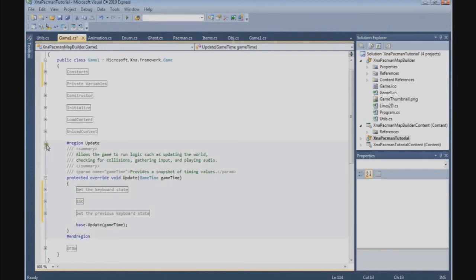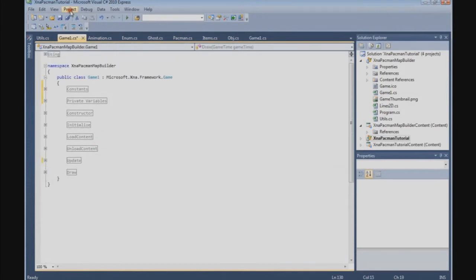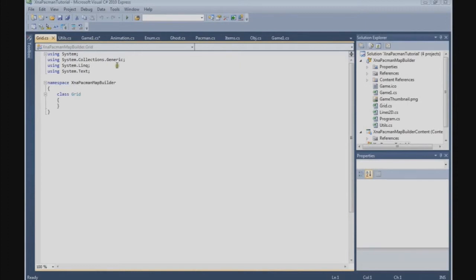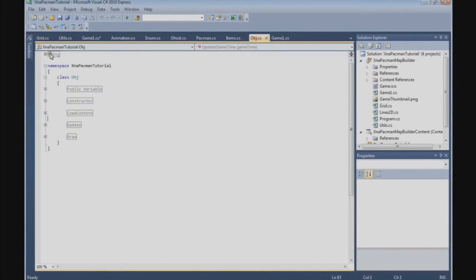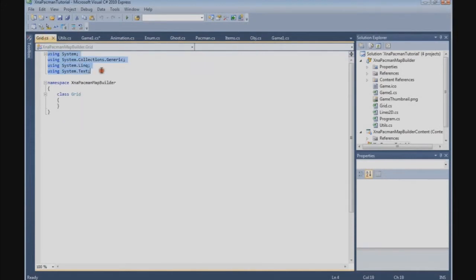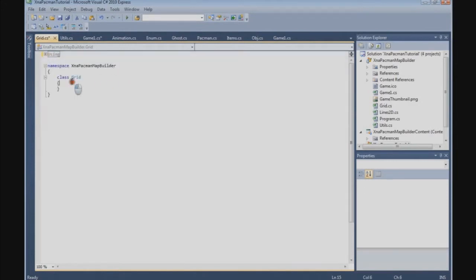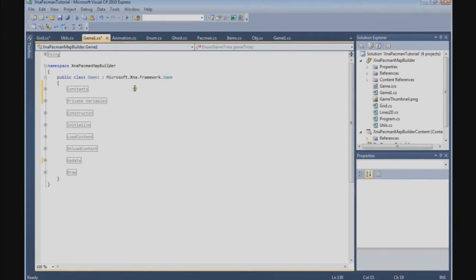With that done, it's time to create the grid. Go to Project, Add Class, and we call it Grid.cs. The first thing we're gonna do is copy the using block from the object class, and we add a using statement: using Microsoft.Xna.Framework.Input for the keyboard and joystick. Now we're gonna define some private variables, and the first thing we need are the keyboard states, just the same as in the game class, so we can copy that.